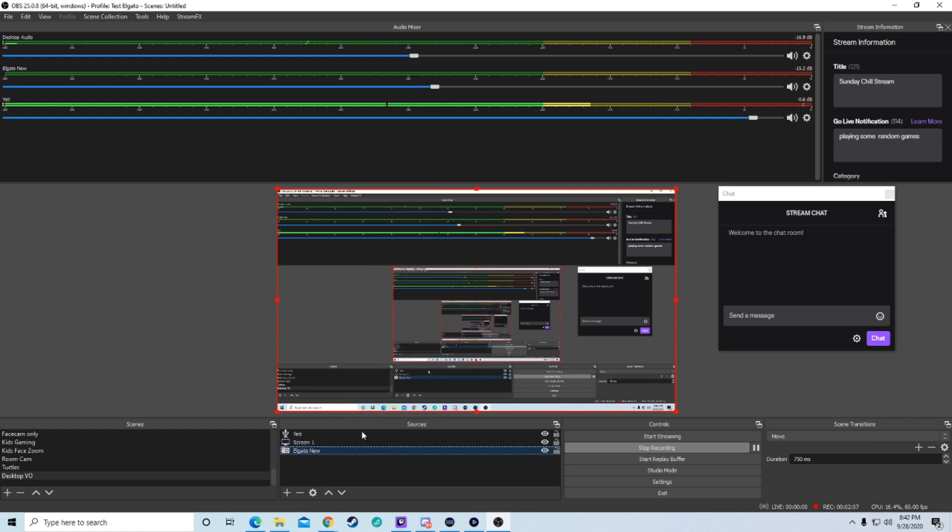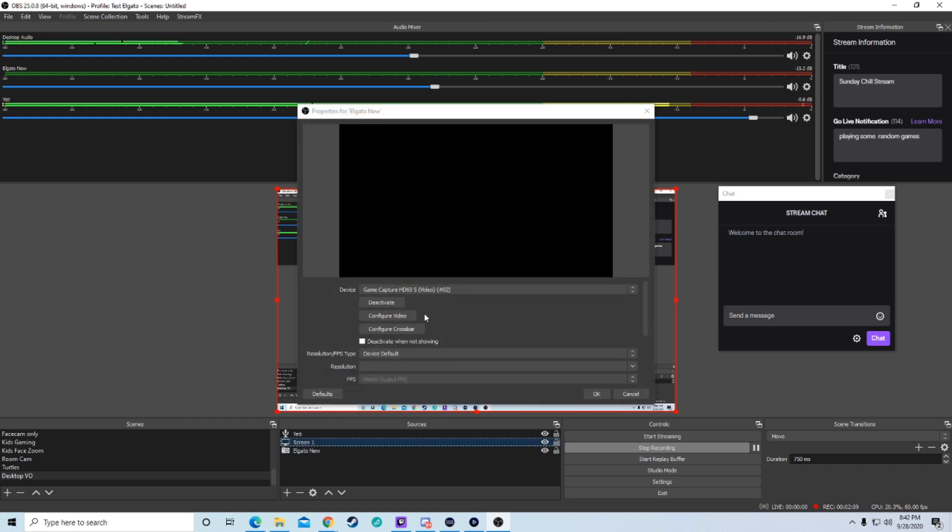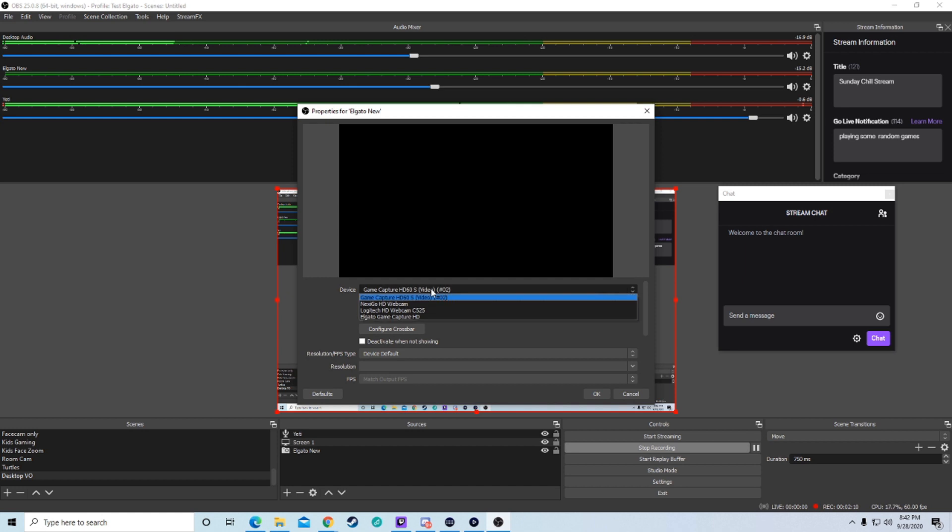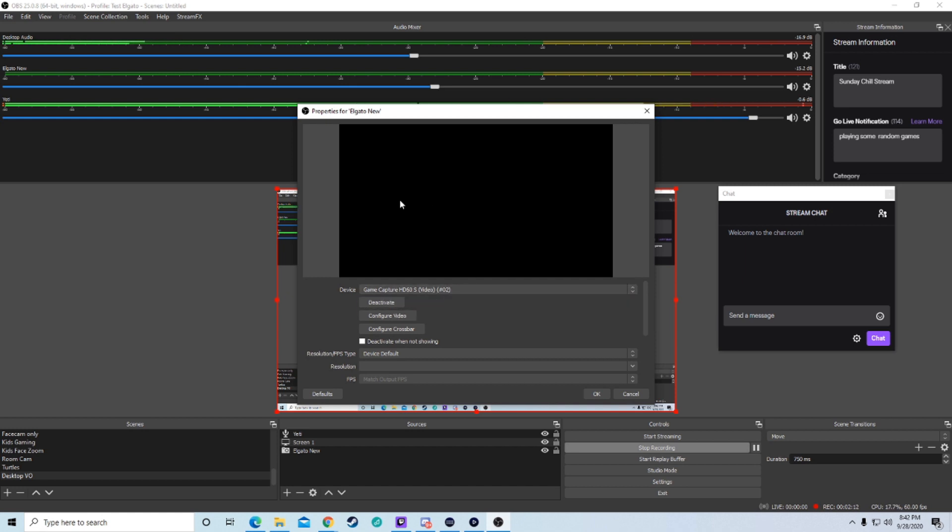If you go into properties here and go up here and you go to game capture device, you can see if I click here, it's still nothing, black screen.